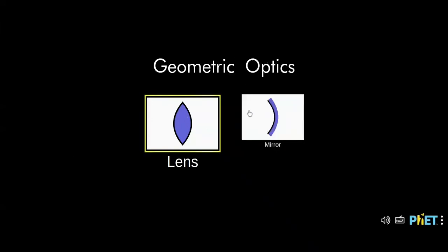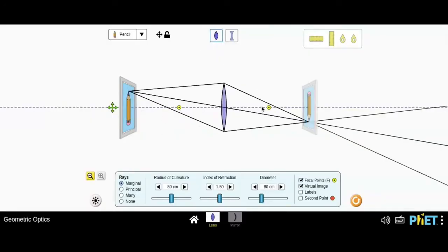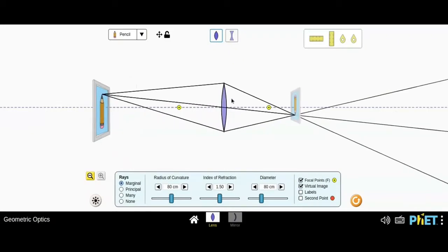That's what we'll be using in today's video. So first of all, let's try with lens and then go back to the mirror. Here we are having a lens which you can see over here.